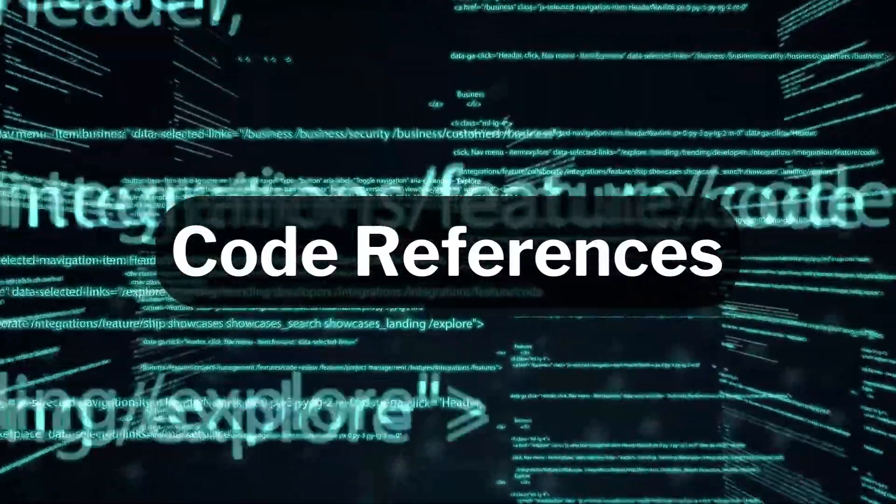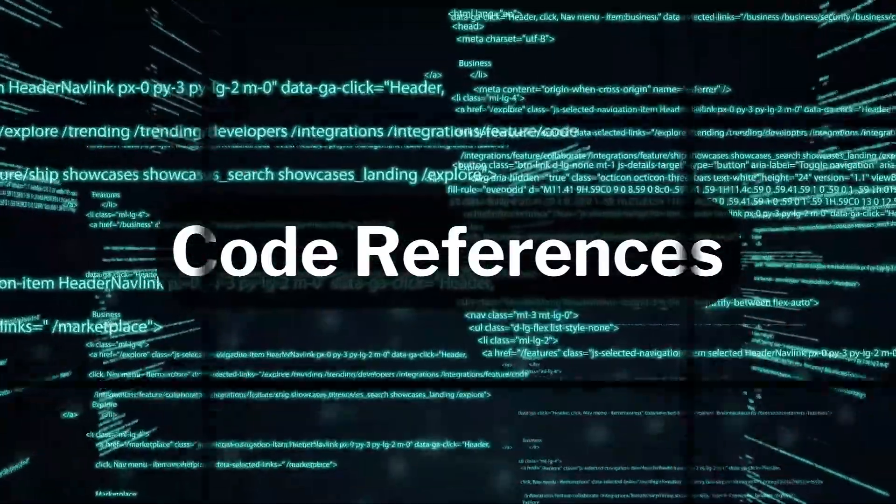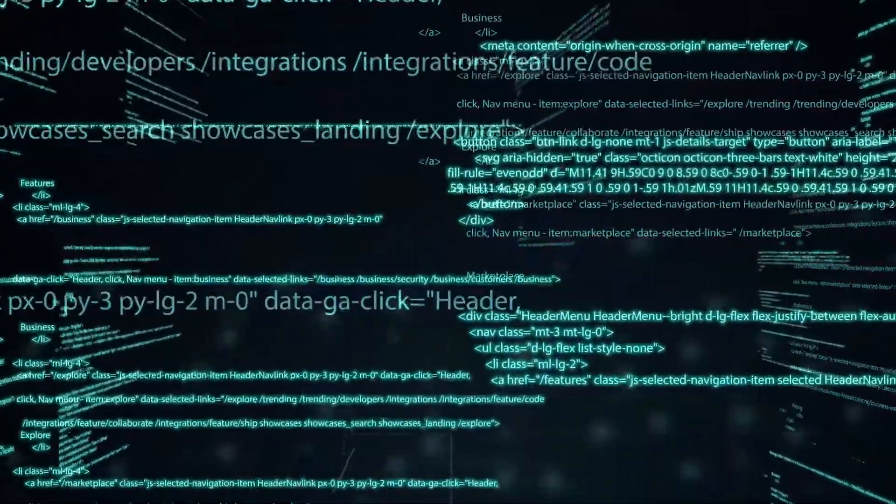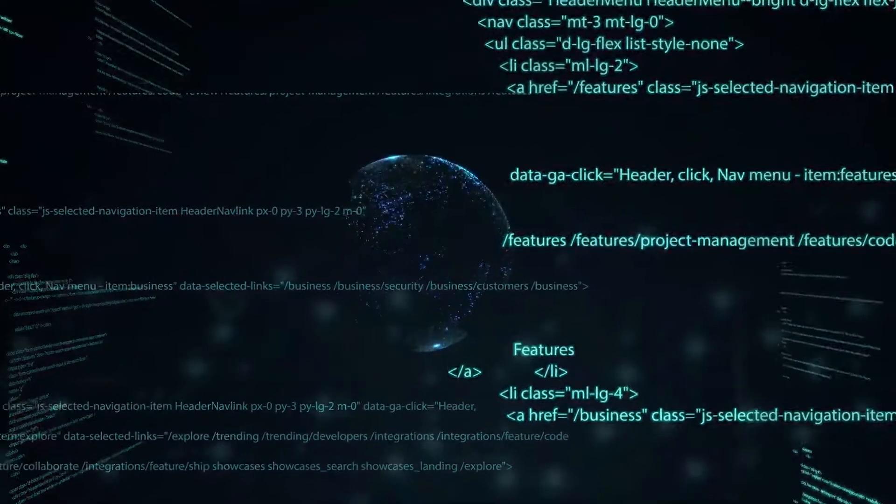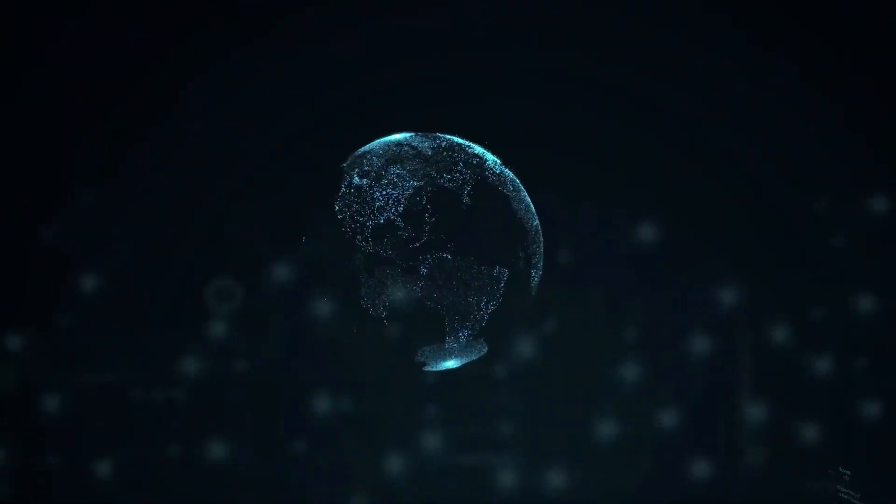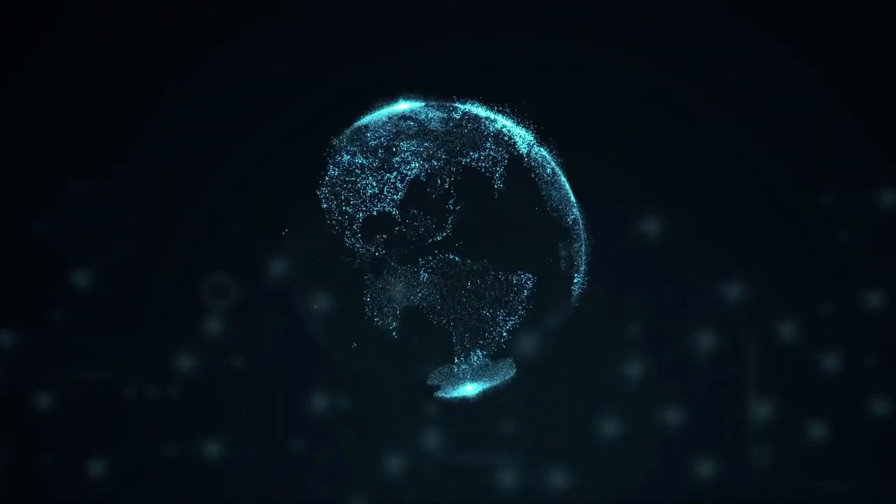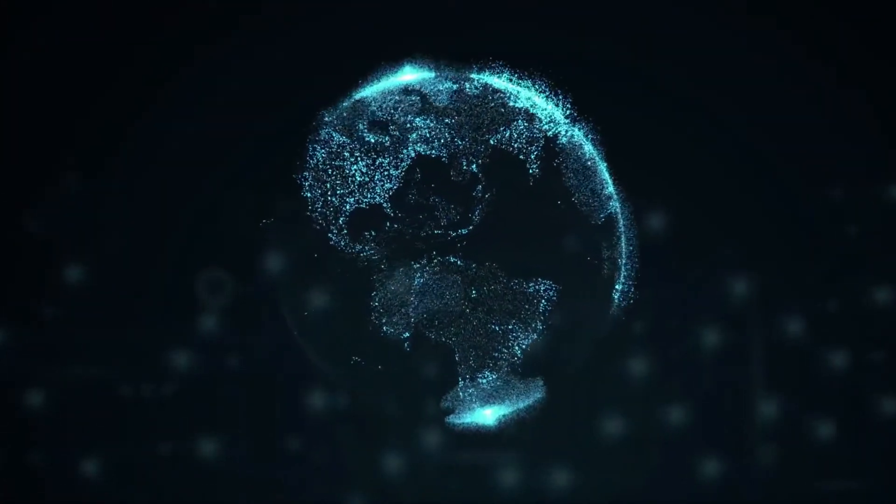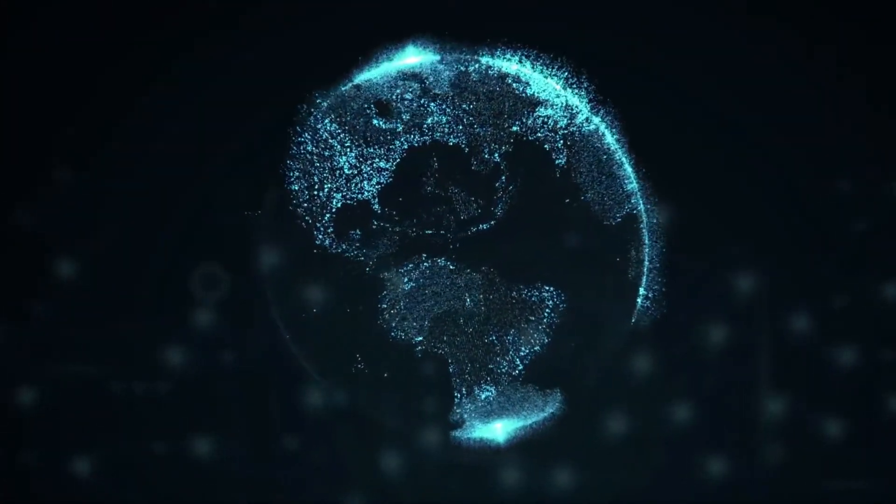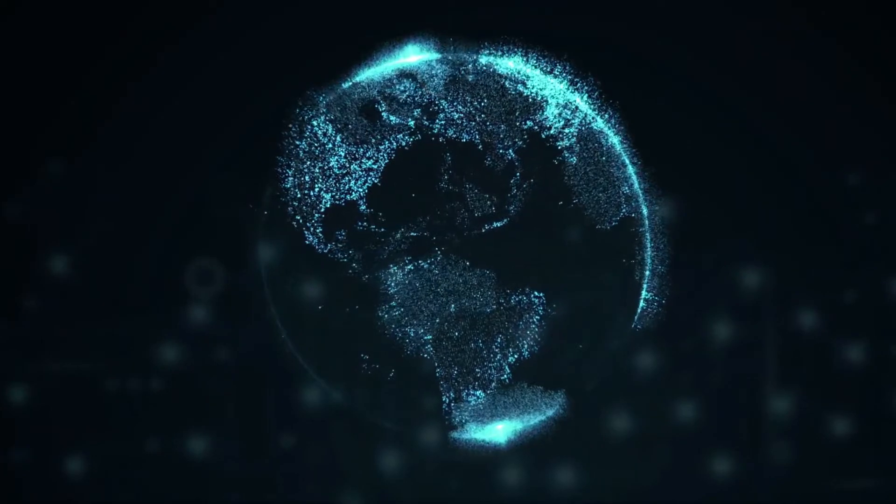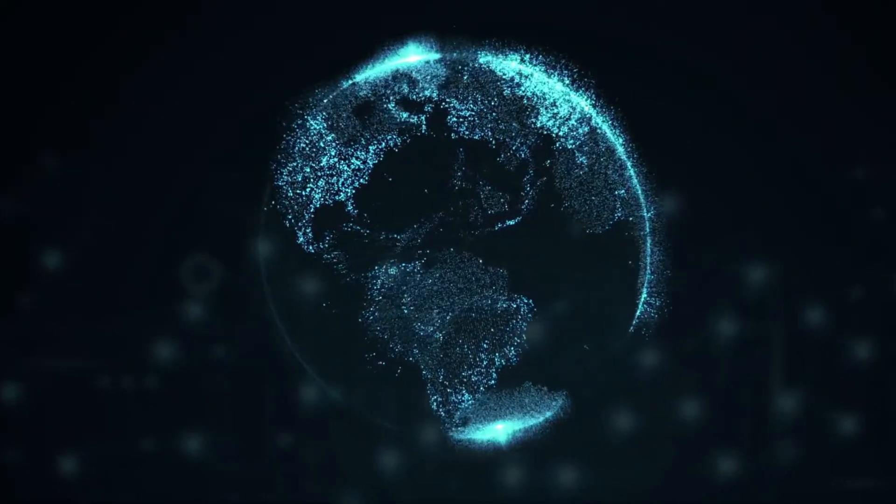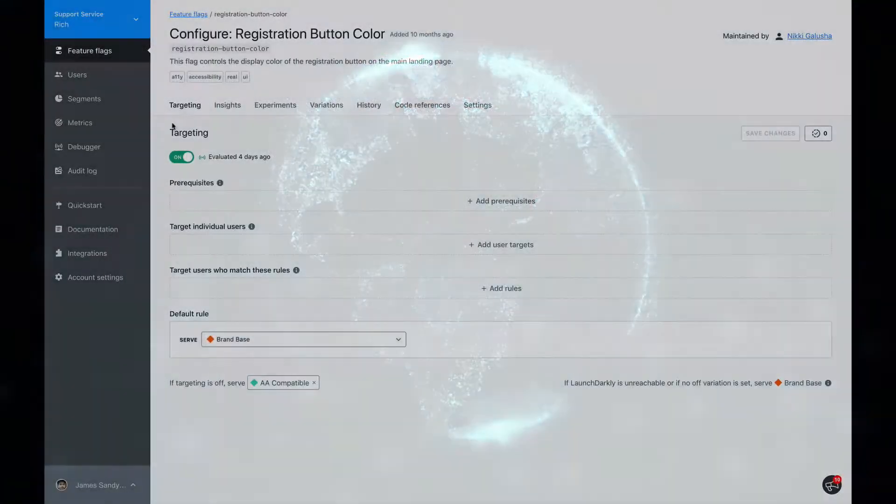With code references, you can see exactly where your flags are being used. This makes it easy to find and evaluate if it's safe to remove a flag. Let's look at an example.